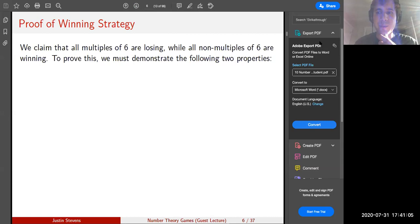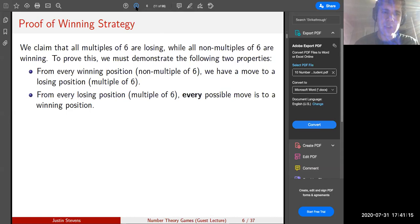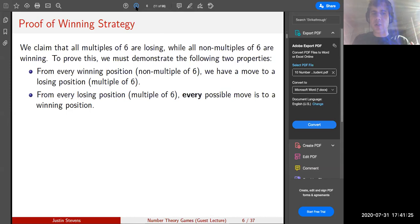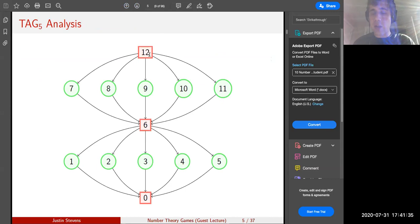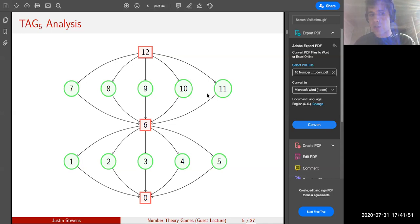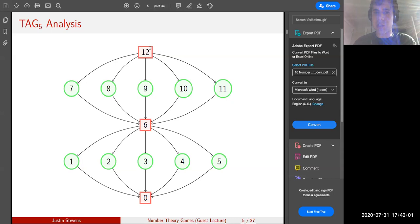To prove this, we demonstrate two properties that will show up time and again throughout this talk. First, from every winning position — a non-multiple of six — we have a move to a losing position, a multiple of six. Second, from every losing position, every possible move is to a winning position. From positions seven through eleven we just needed one move to six. From the losing position twelve, every single possible move to seven, eight, nine, ten, or eleven puts the opponent in a winning position.